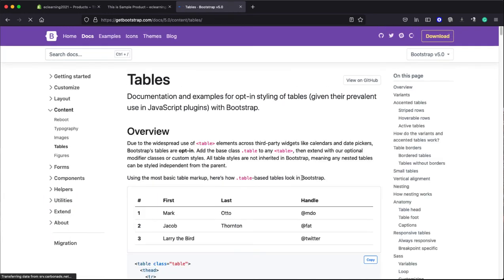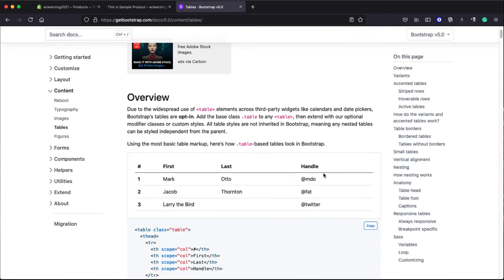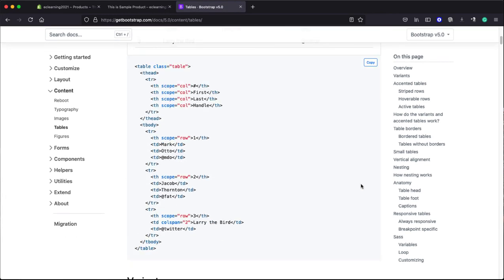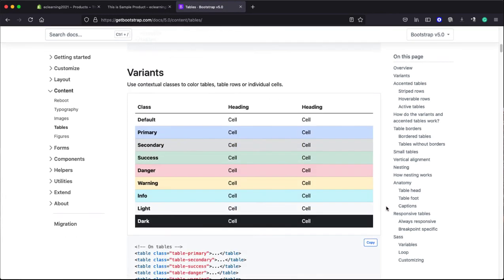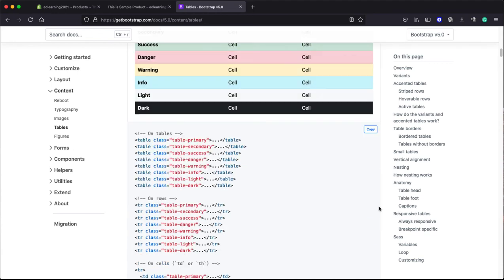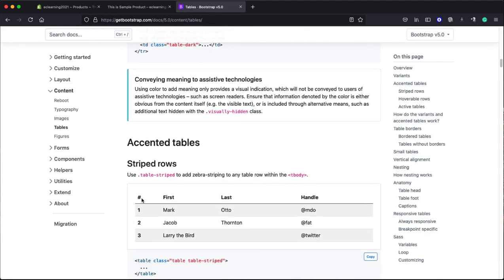Now here you can see there are different styles that you can apply using Bootstrap. So what I am interested in, I need styling on my table like this. So what I will do, I will just copy this table-striped class.